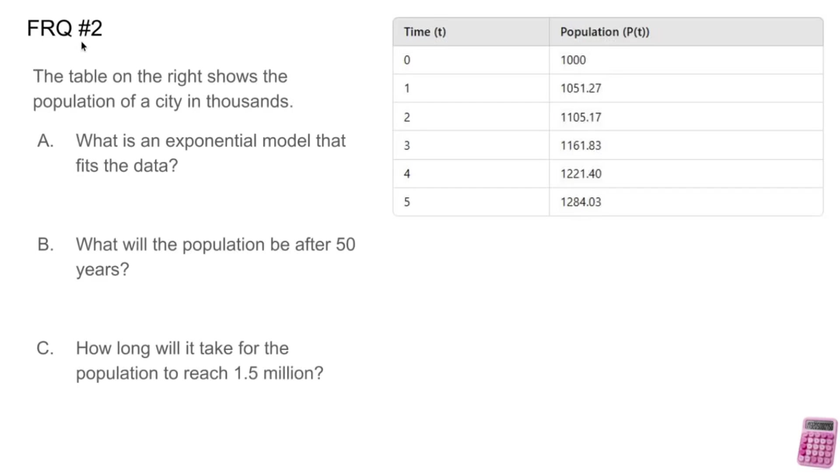Free response question number two. The table on the right shows the population of a city in thousands. So this actually means 1 million in the real world. You get the idea. What is an exponential model that fits the data?